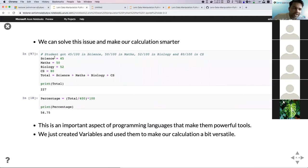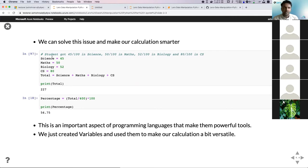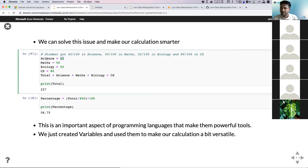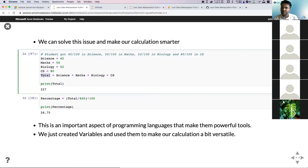Python can help us automate this process using something called a variable. A variable is a placeholder — it can hold a particular value. One variable can hold 45, another can hold 50, and then you can add all of these variables and store them in another variable called total. A variable is basically a placeholder that can store some value, and you can change that value over time — hence the name variable.